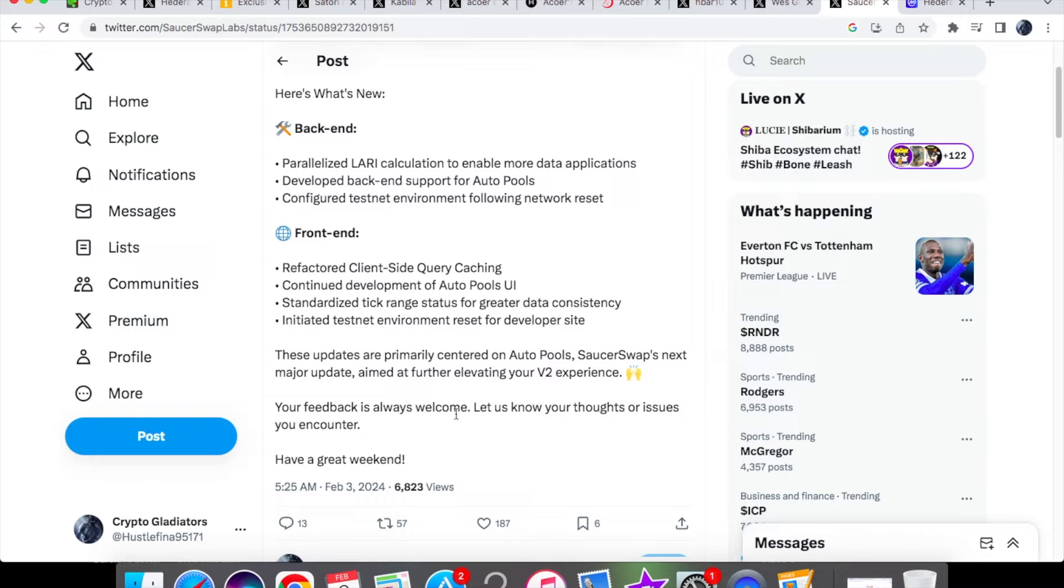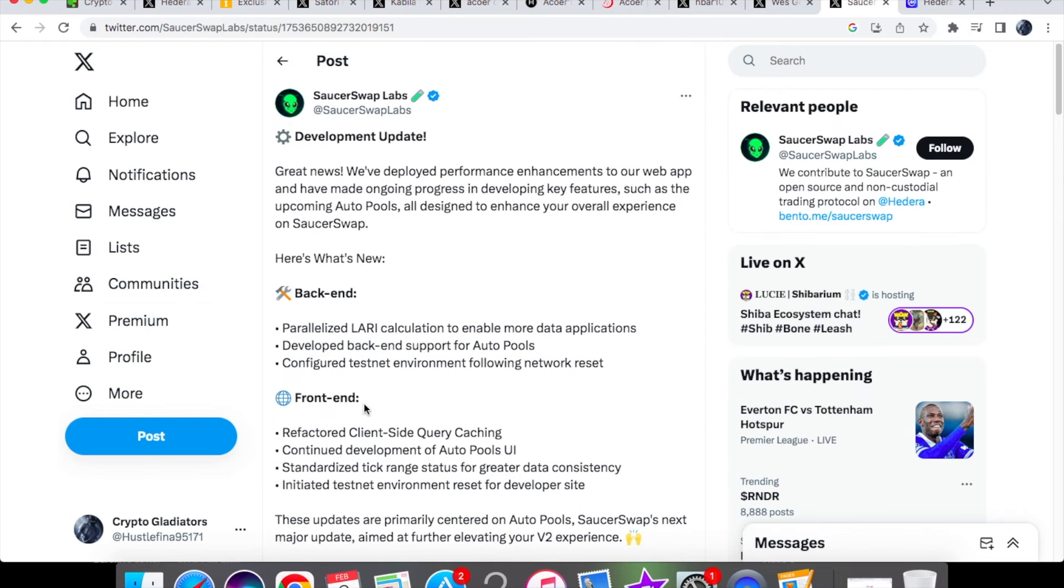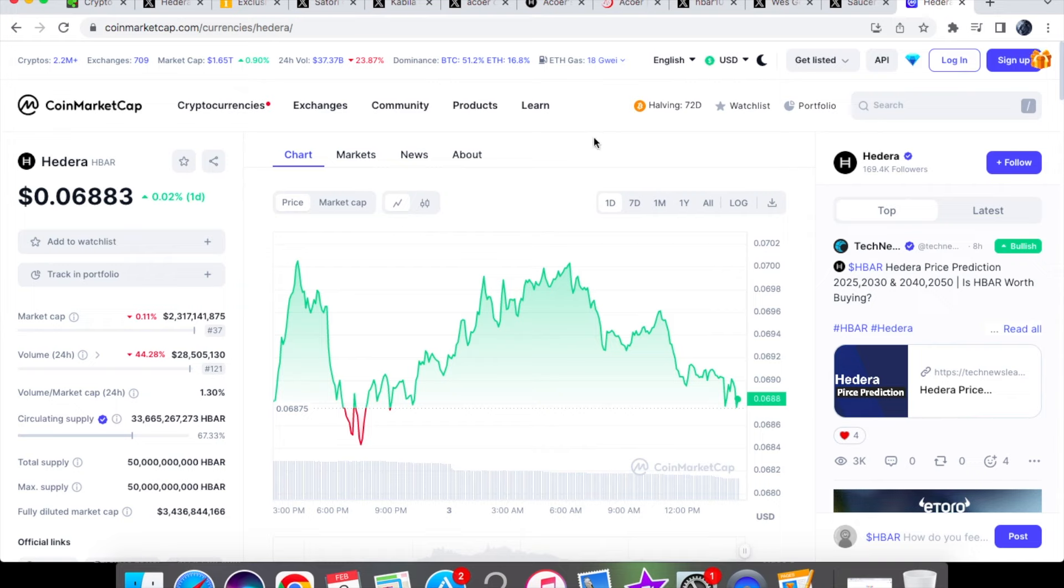And these updates are primarily centered on auto pools, saucer swap's next major update aimed at further elevating your v2 experience. Your feedback is always welcome, so if you do encounter any sort of issues you can let them know. But this is what saucer swap is delivering on, they are actually doing the things that people are telling them to do, taking actions with the updates to make it so much easier, so props to them.